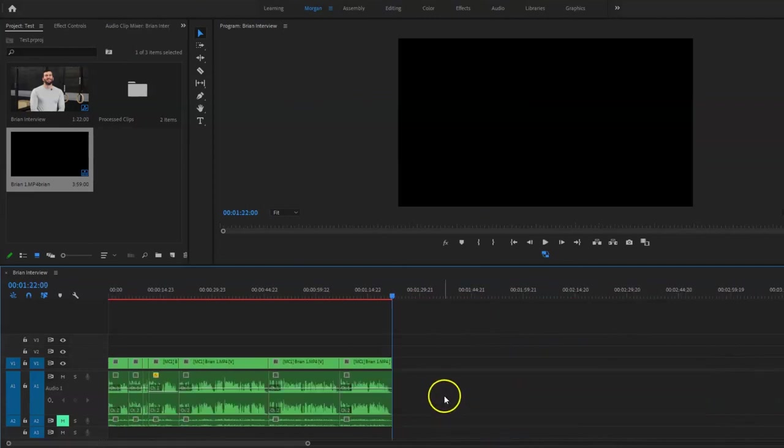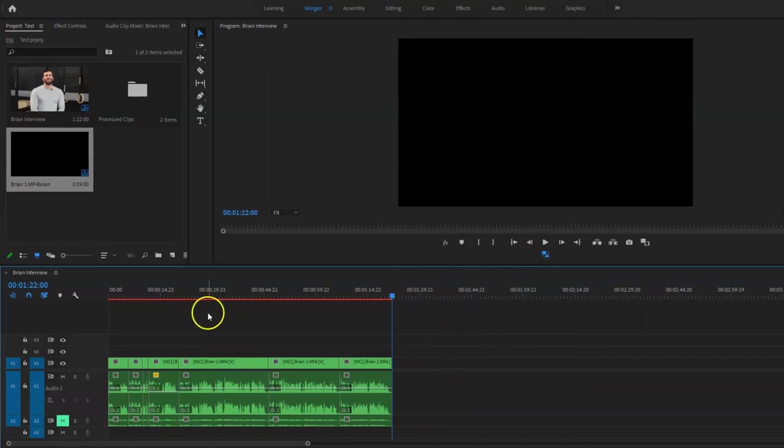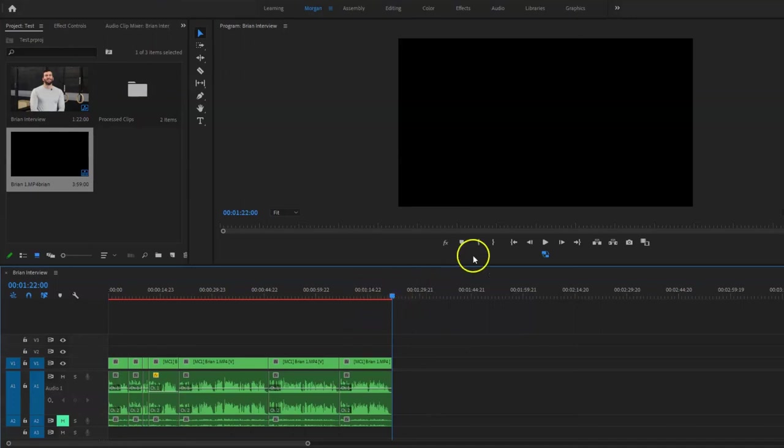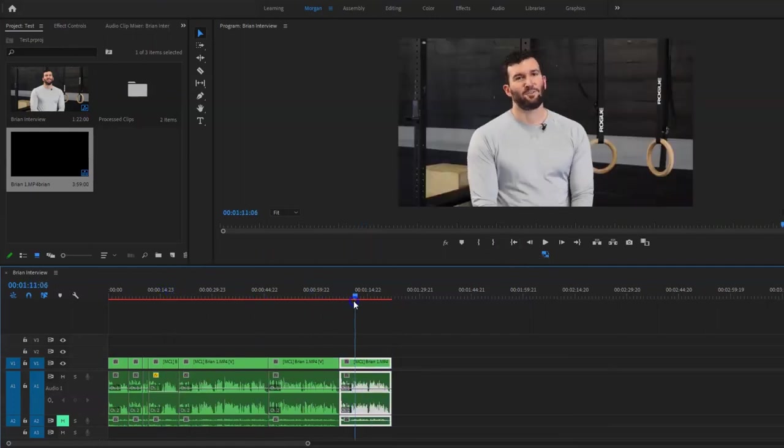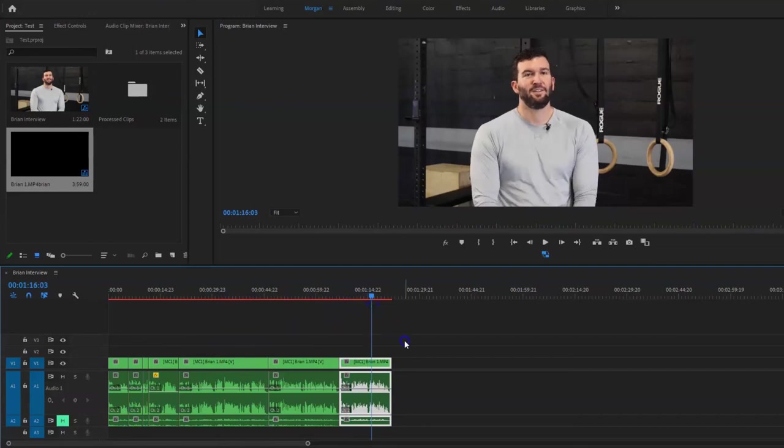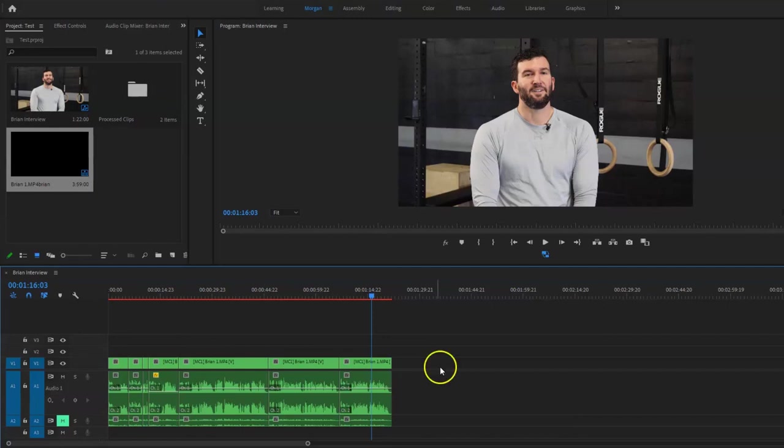And now we've basically got a trimmed down interview with Brian. So we went from, you know, like a three or so minute interview, down to a minute and 22 second interview of non-stop talking. So that's a pretty good start. We probably won't use all of it. We'll kind of trim up some of the pieces we like, some of the pieces we don't like.